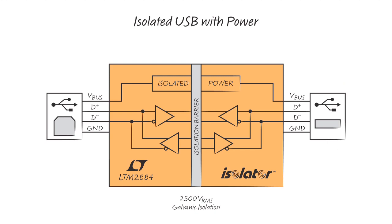USB, or universal serial bus, is a four-wire interface: two for differential signaling, D-plus and D-minus, and two for power, V-bus which is 5 volts, and ground.